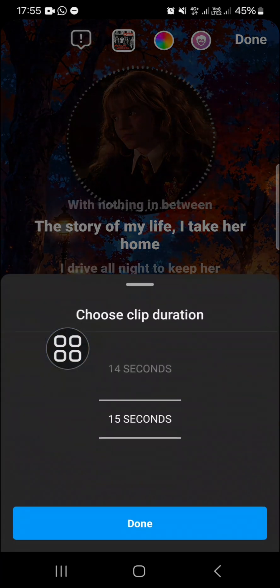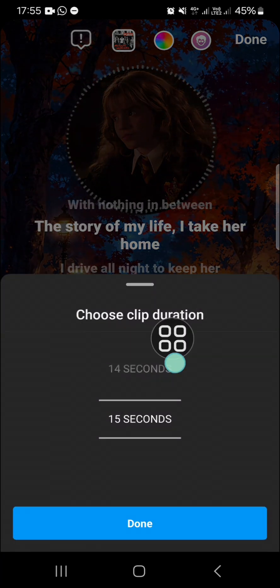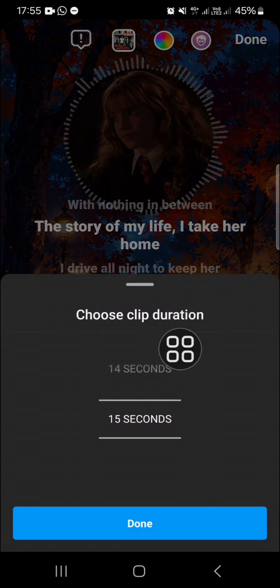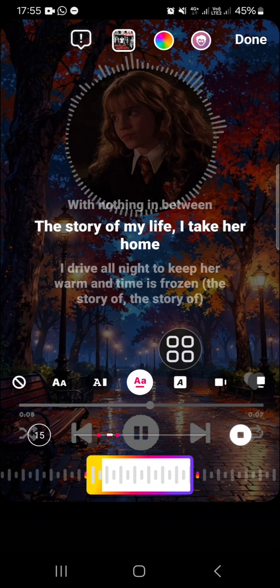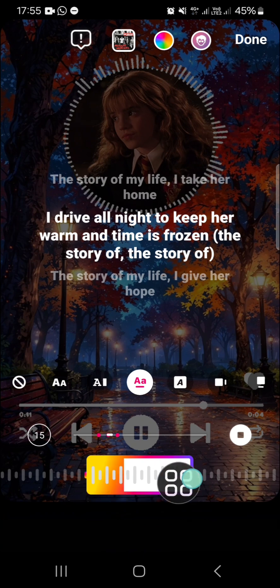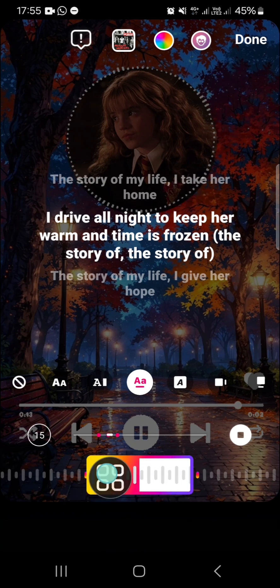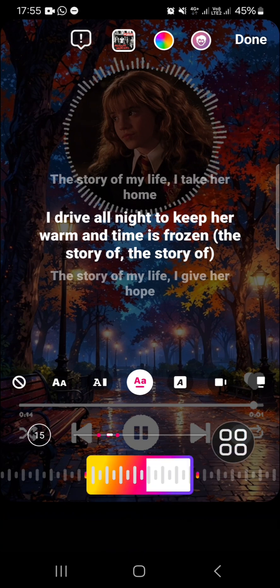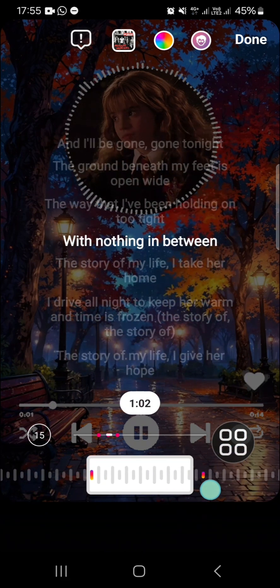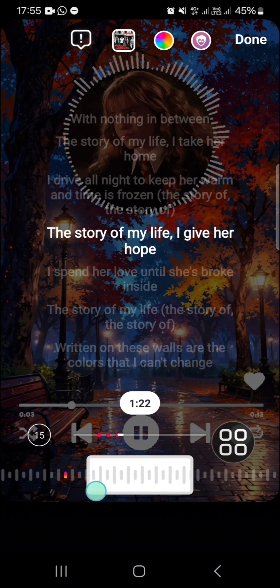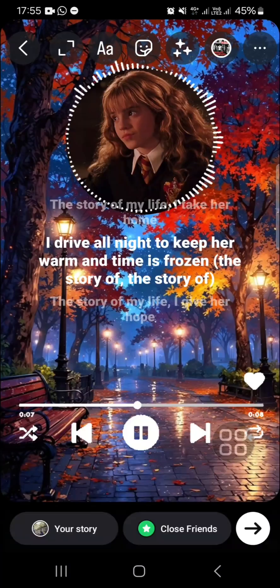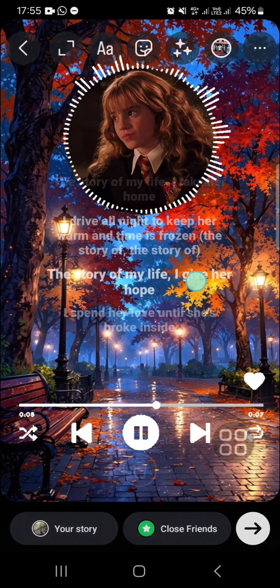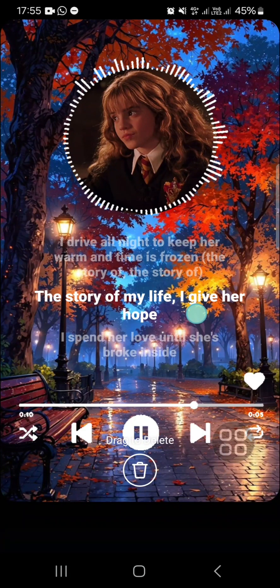You can choose the duration of your clip right here — select how long you want it to run — then click 'Done.' Before that, you can also adjust which part of the song you want to use by sliding left or right to find the section you want to add to your Instagram story. Click 'Done,' then adjust the position.